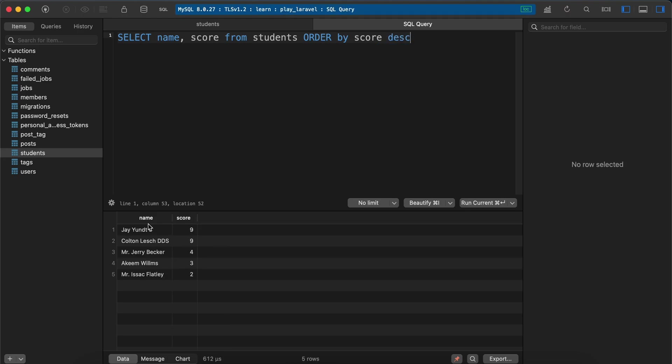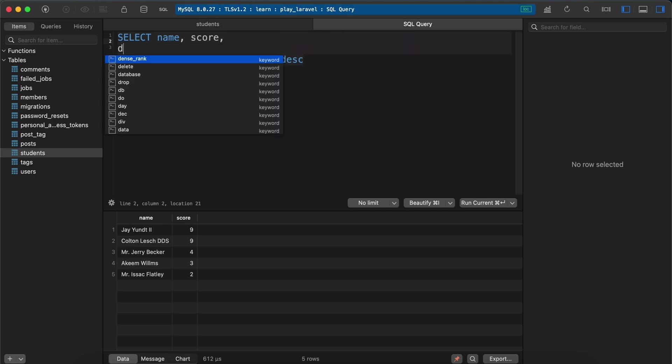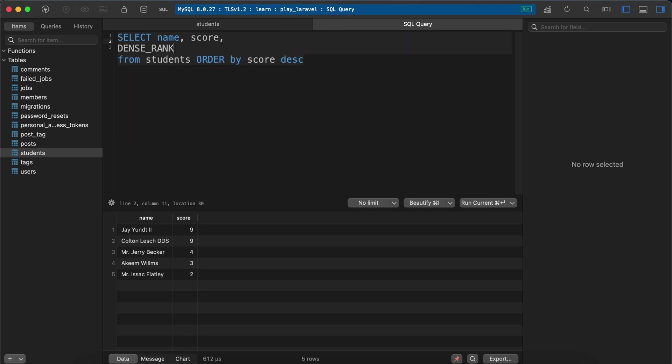As you see here we have the same result, name and score. How to get the rank? We can use it easily using a window function in MySQL called DENSE_RANK. This method, it's implemented like that, it's a function.